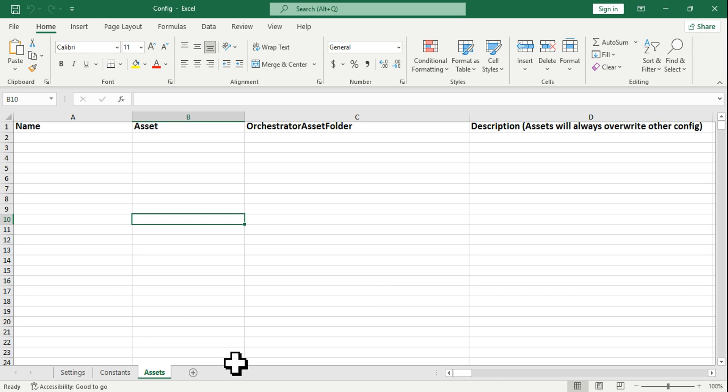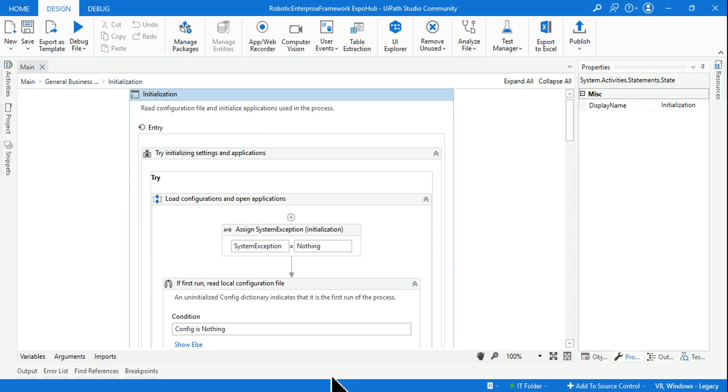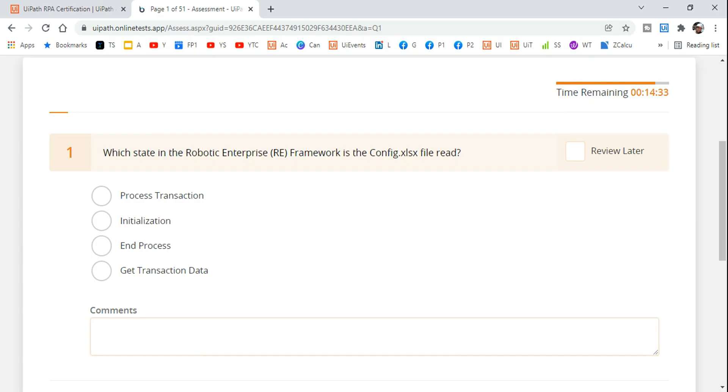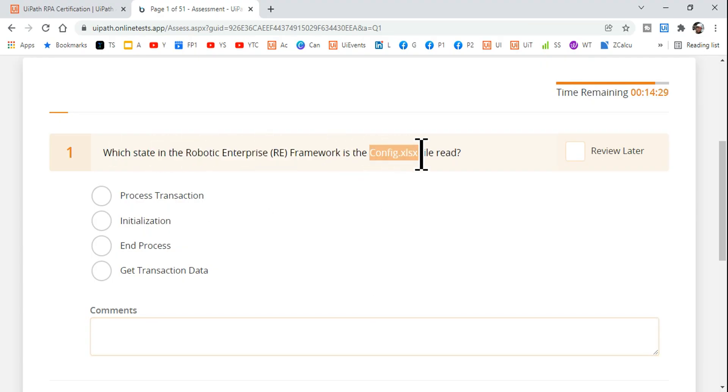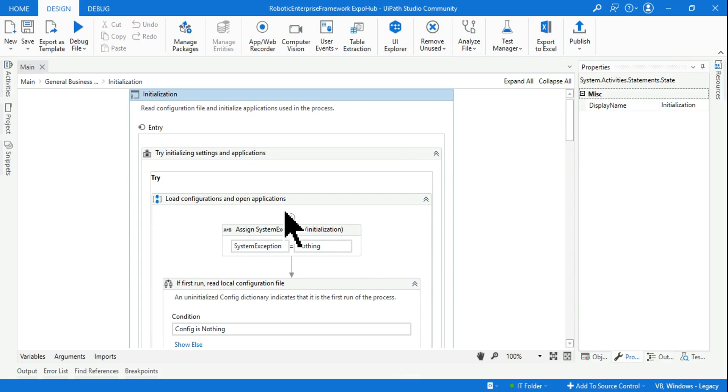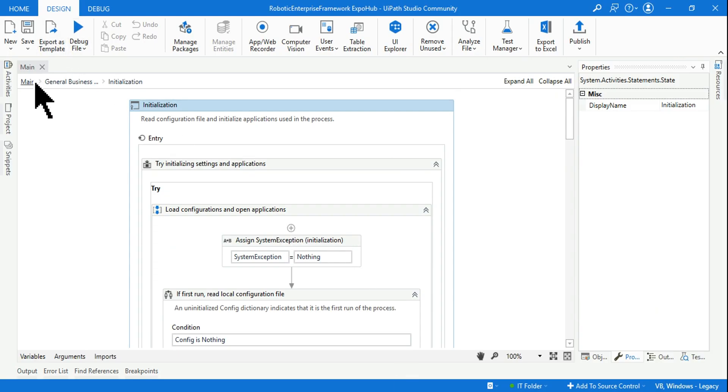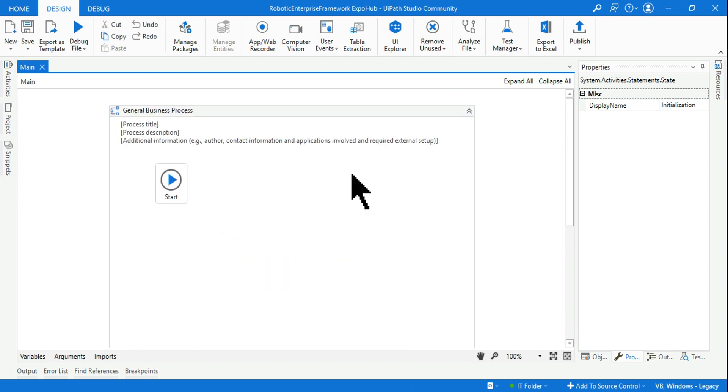Now let's go back and focus on our question. The question is which state you are reading the config file. Let me show you that. First thing, we'll go to the main. I am going to click on Initialization state, and if you scroll down here, if you see...